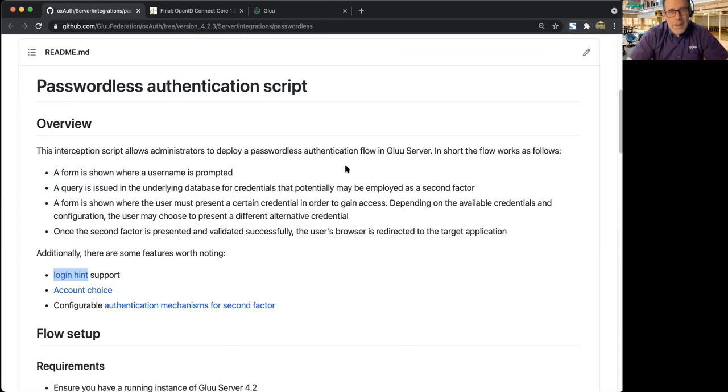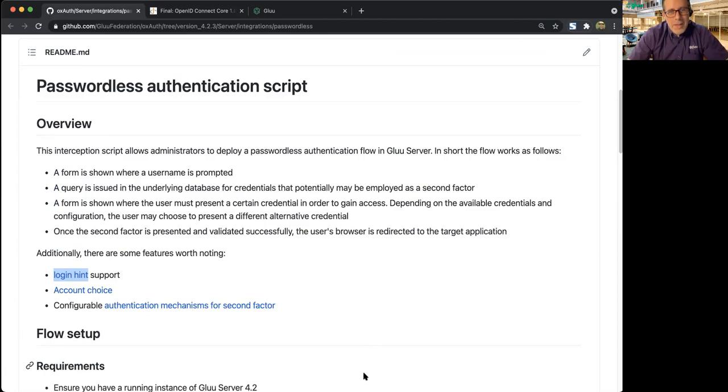So hope you found that interesting. And let us know if we can help you with your passwordless authentication projects. Thanks.